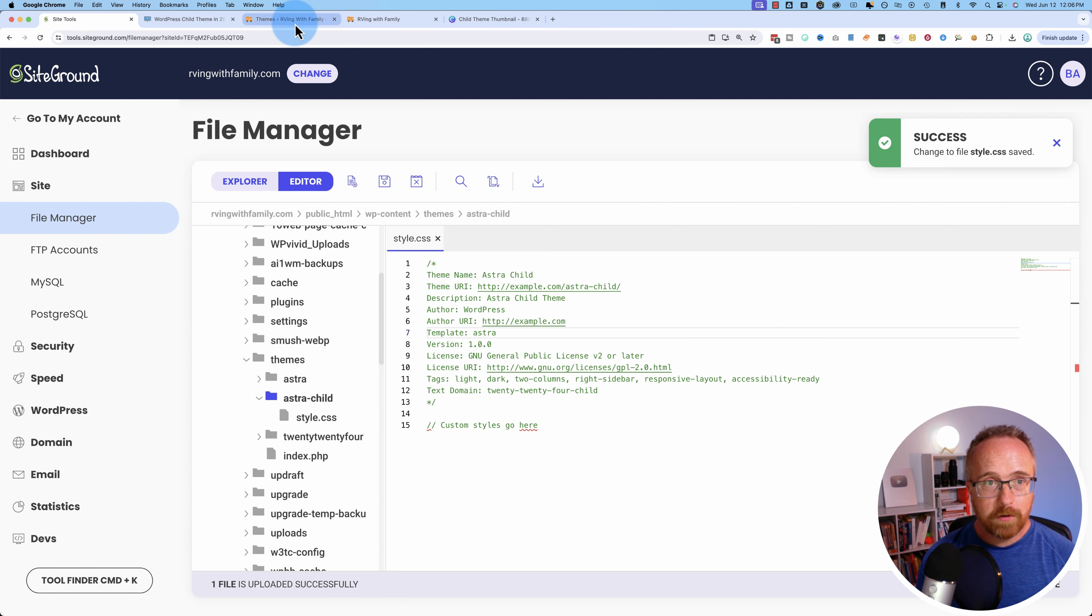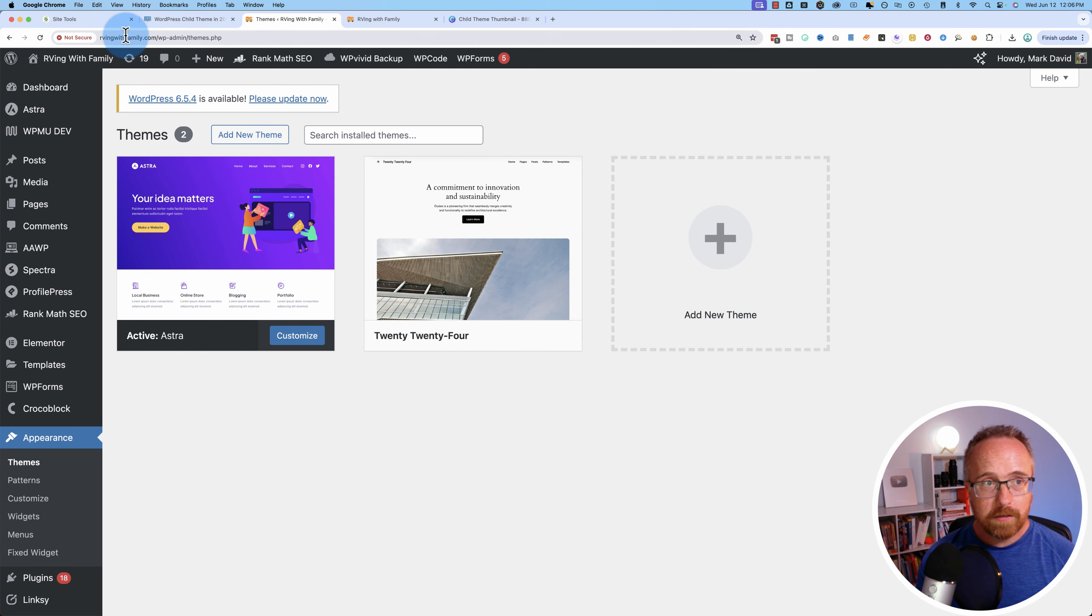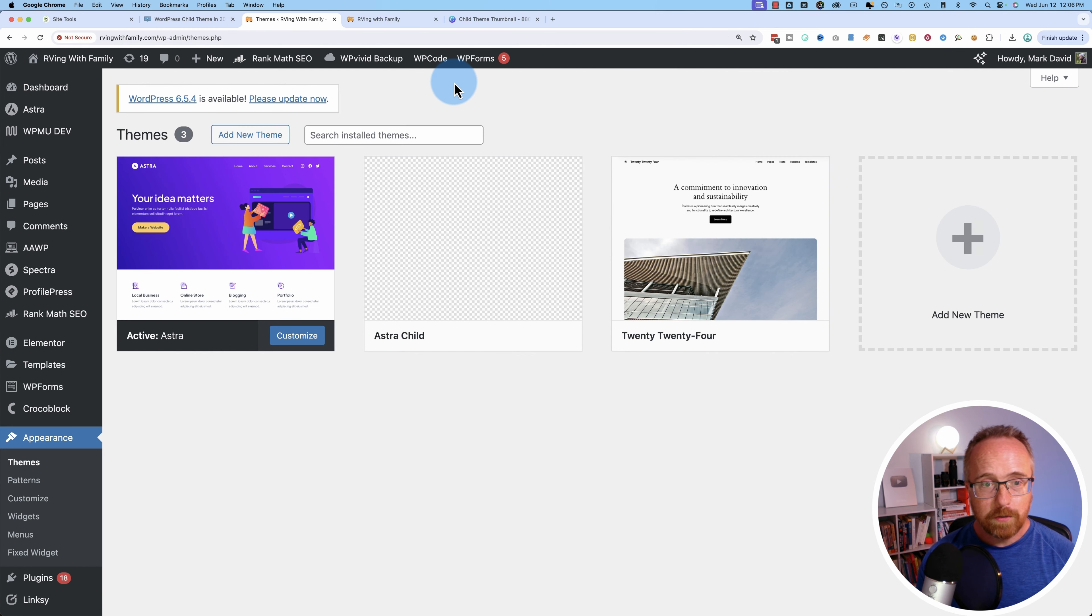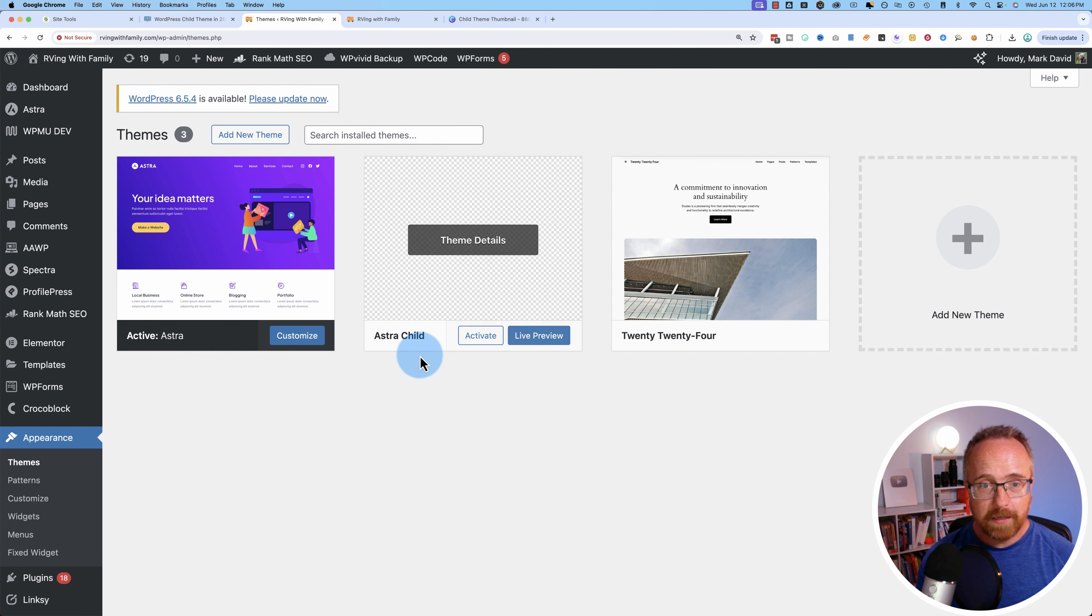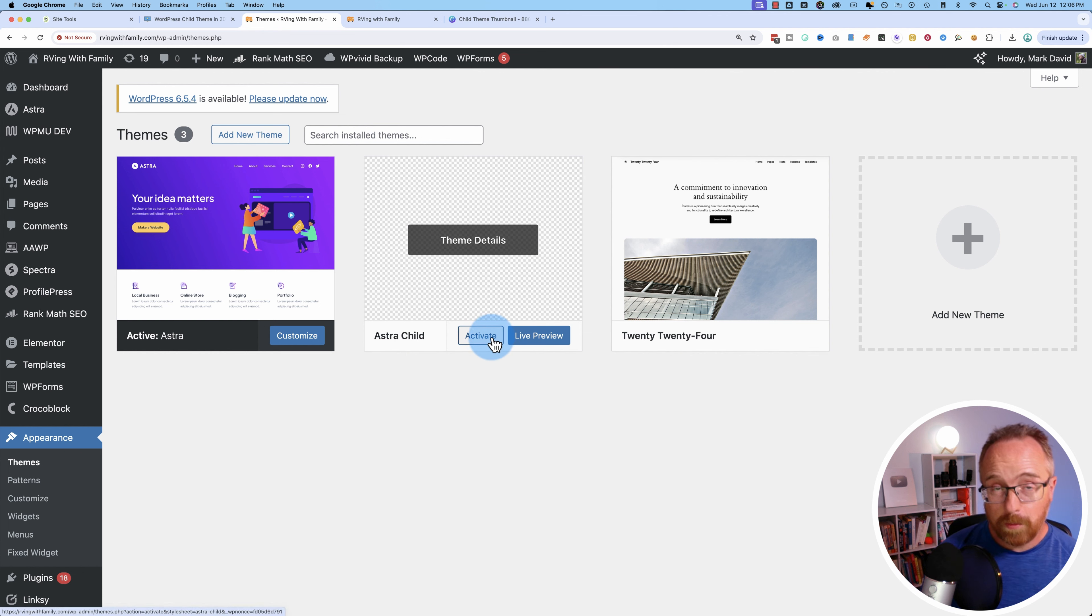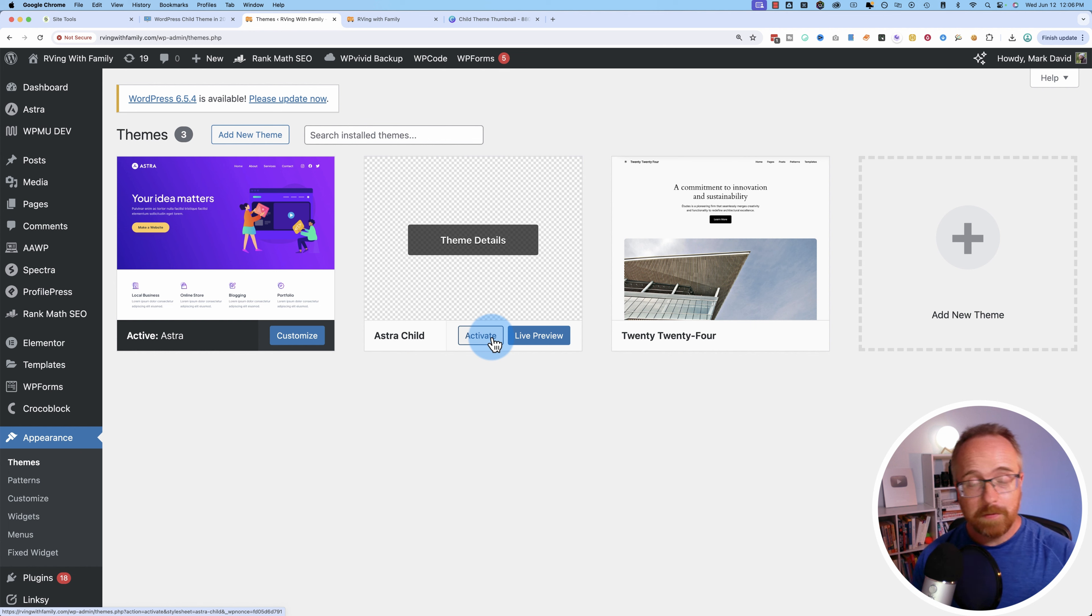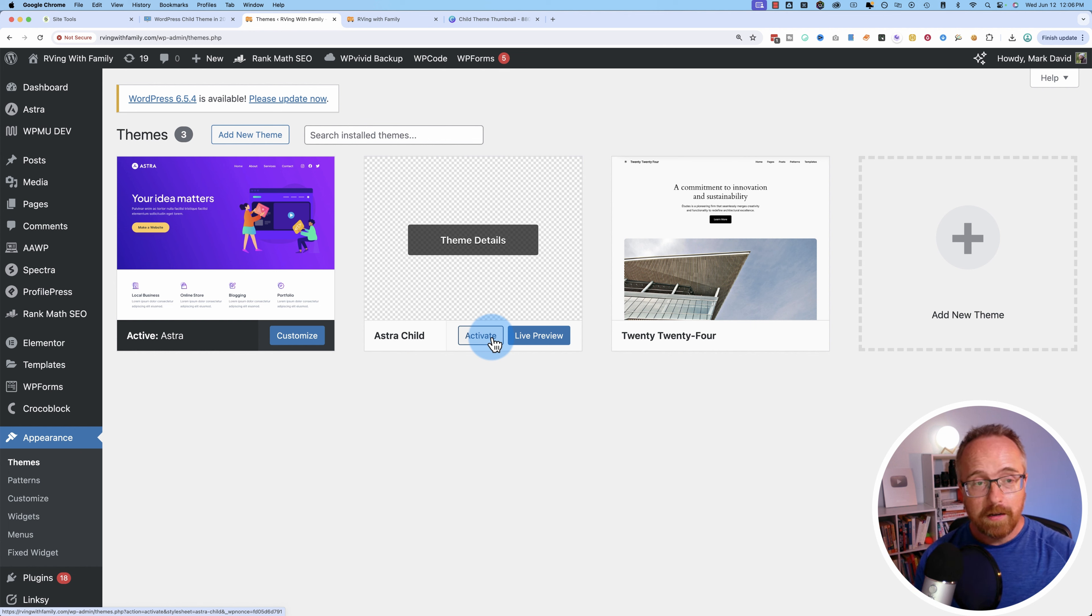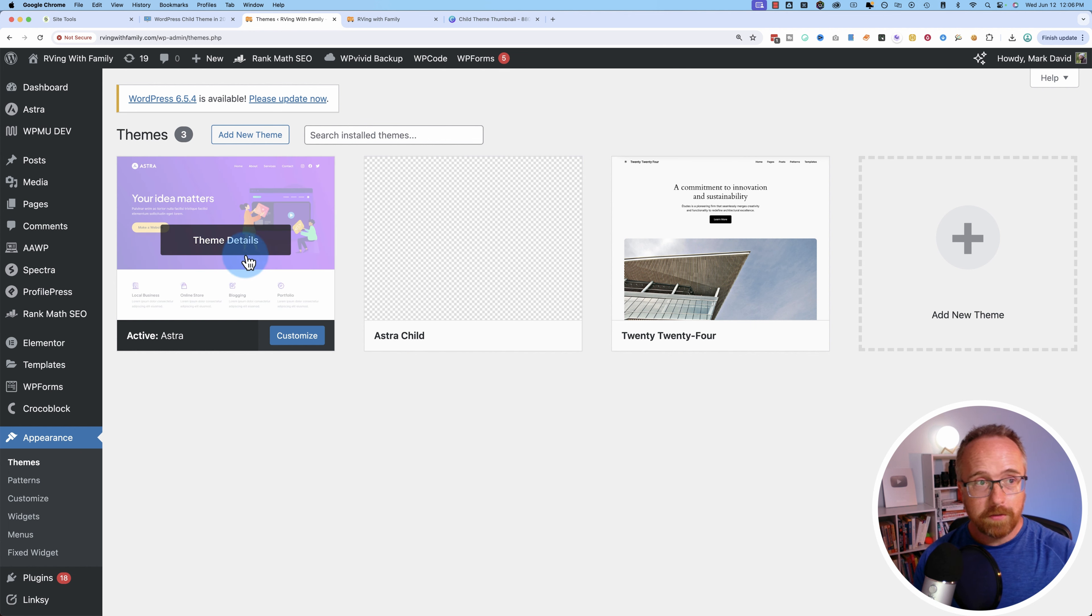And now if we go into here and refresh, we've got our child theme right there and we can activate it, but it's not going to be exactly what we want yet because it's not going to be pulling in the style sheet of the original theme.